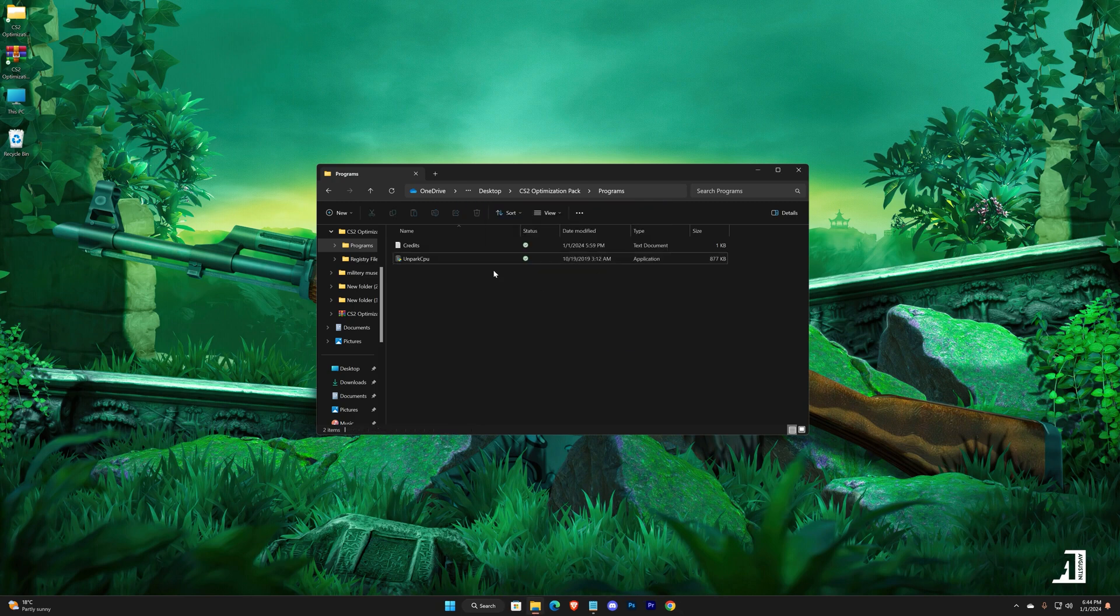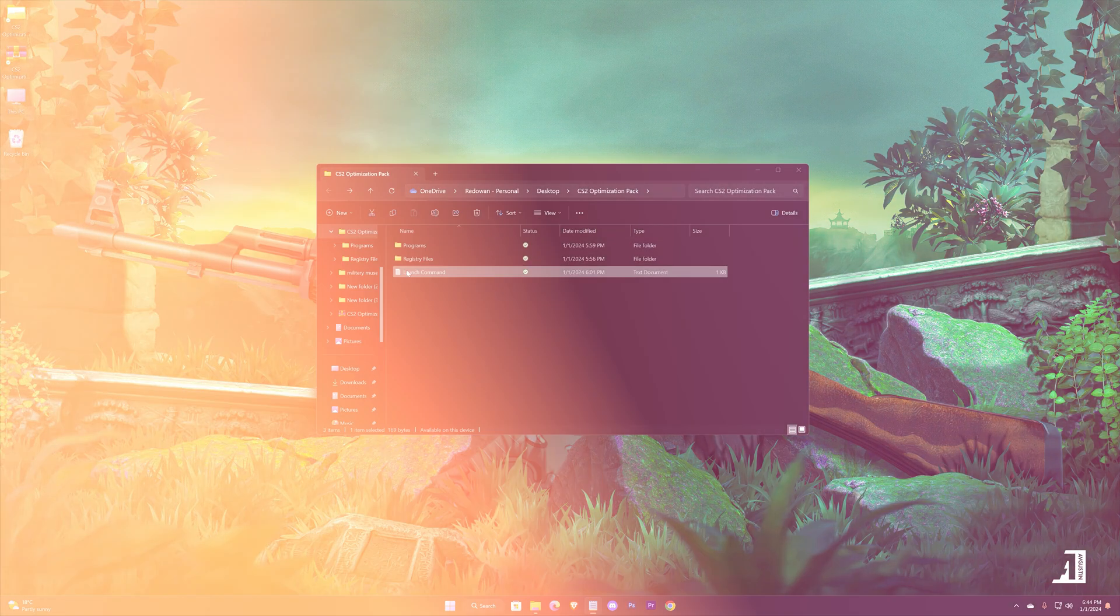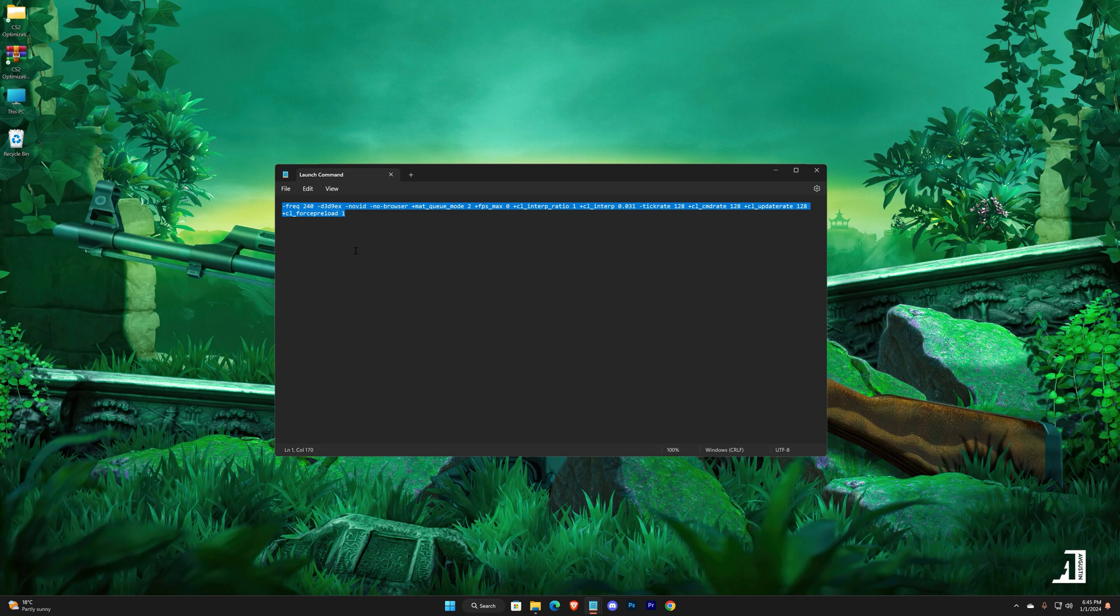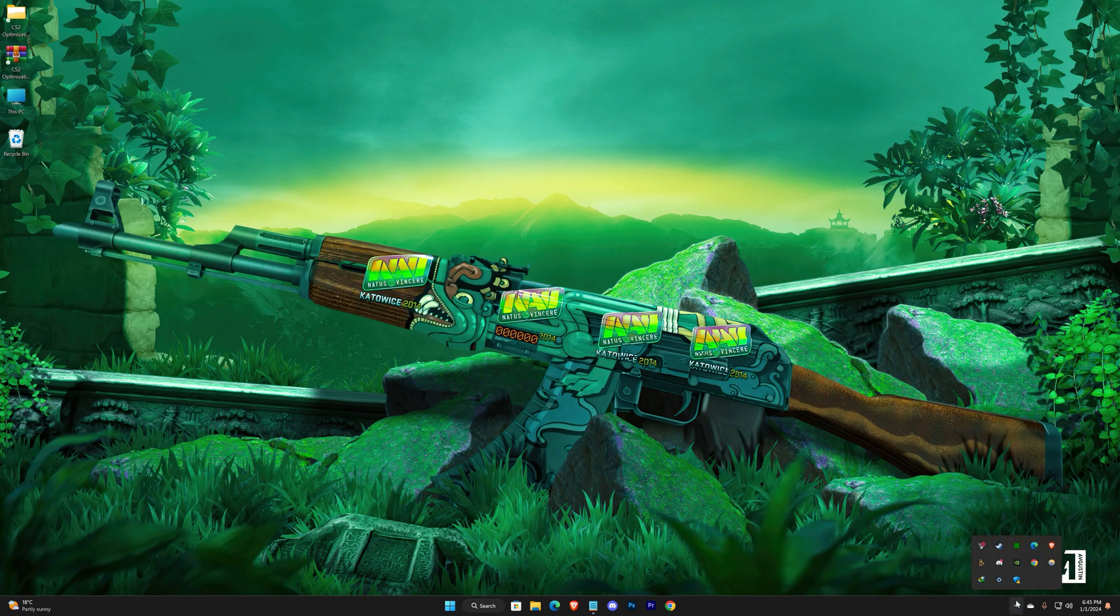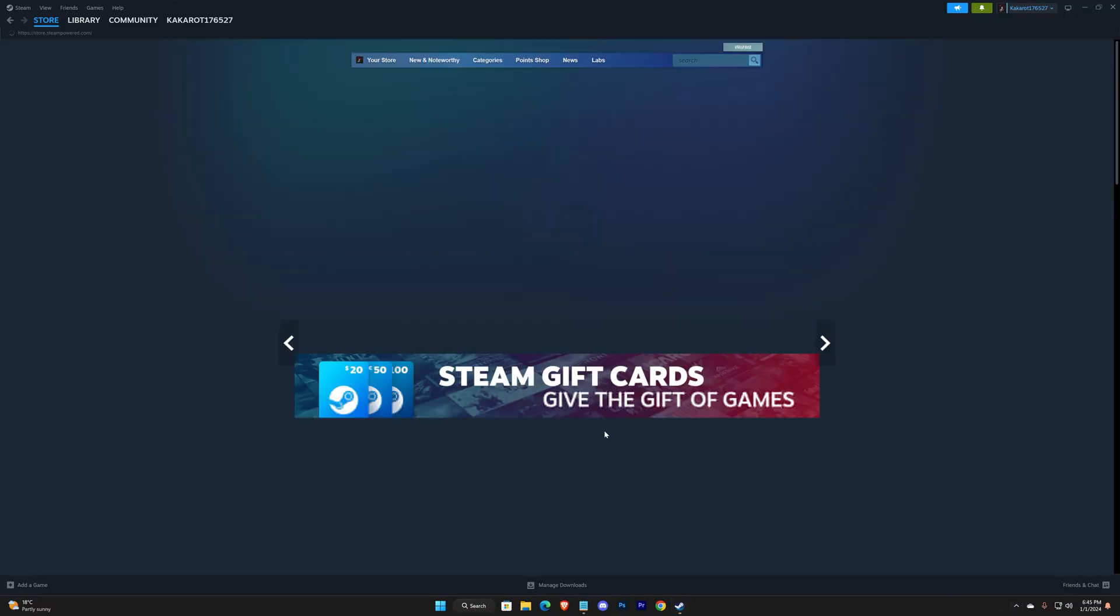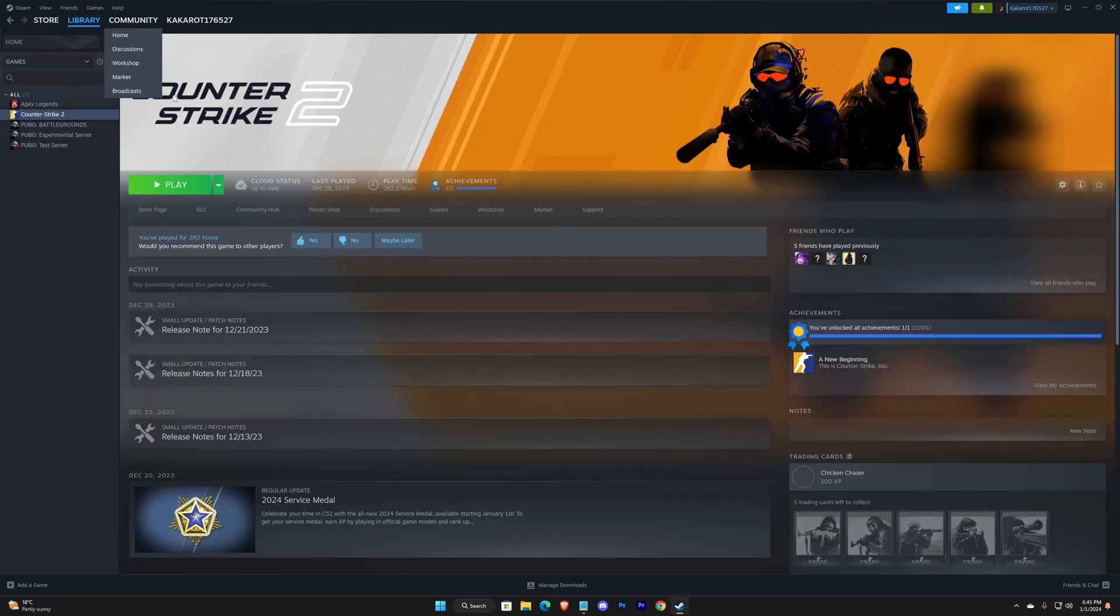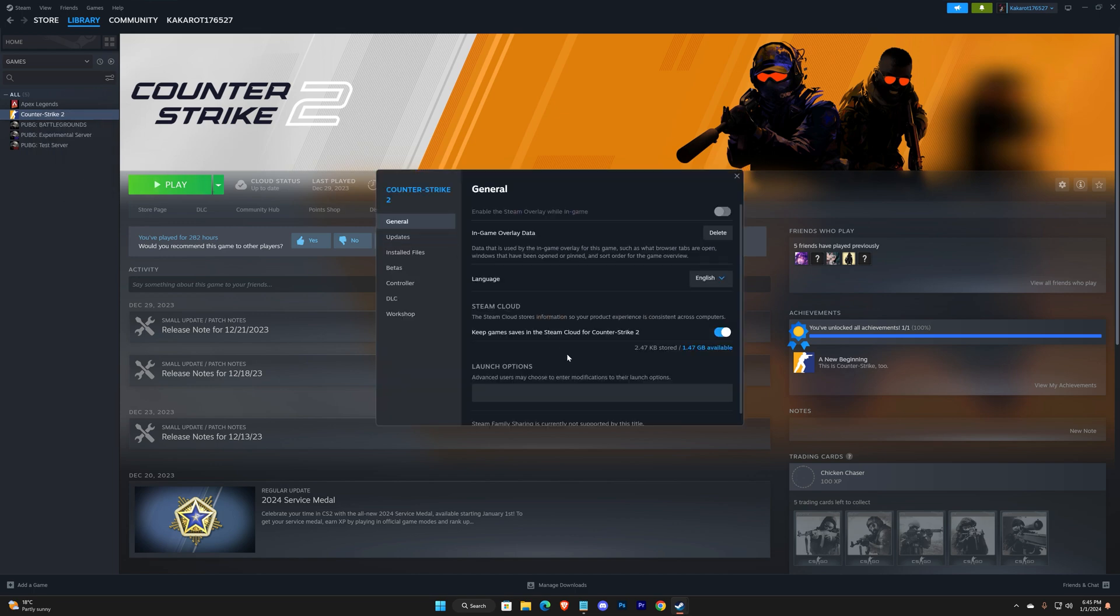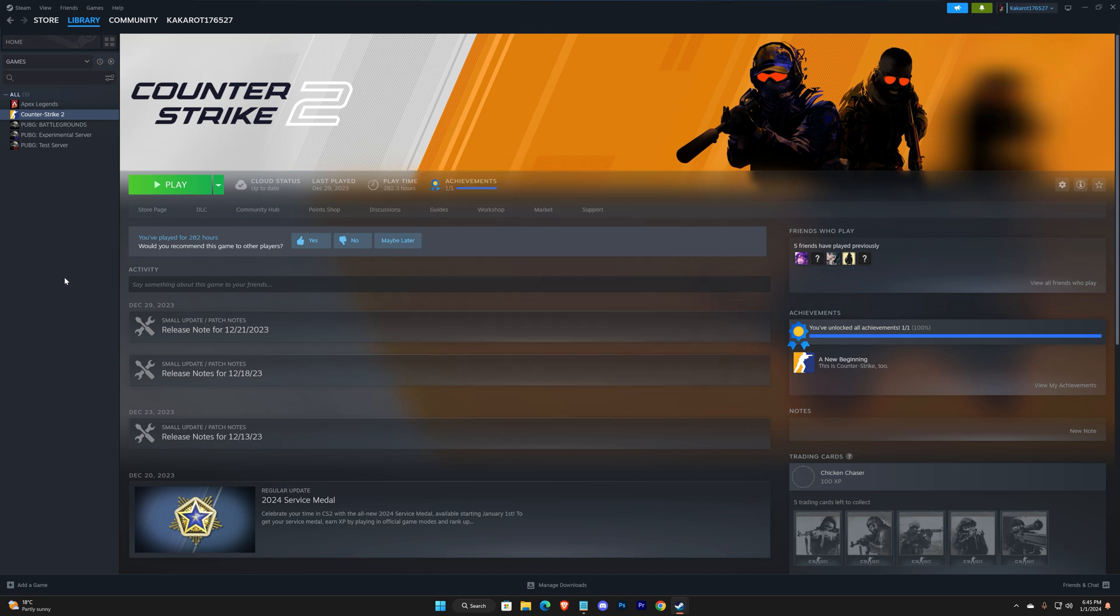And lastly, open Launch Command Notepad. Copy the entire command. Now open your Steam and go to your game's properties. Paste the command here. Then open your game.